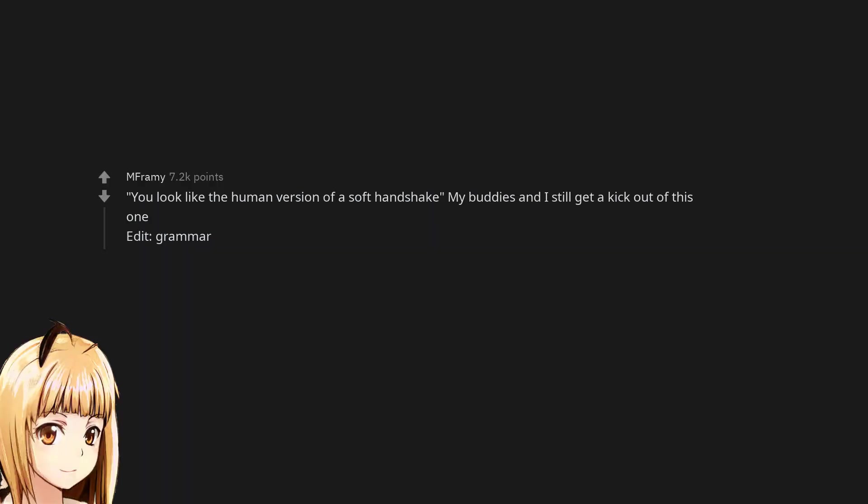'You look like the human version of a soft handshake.' My buddies and I still get a kick out of this one.